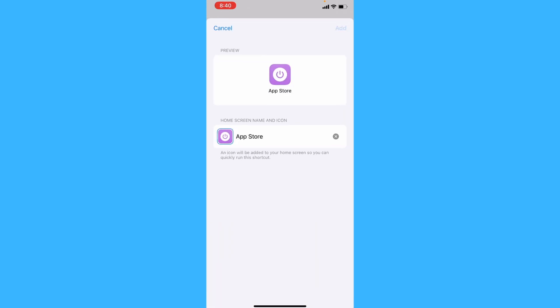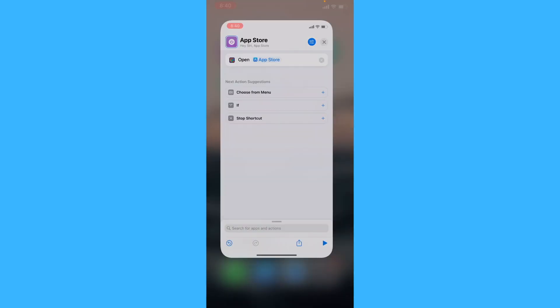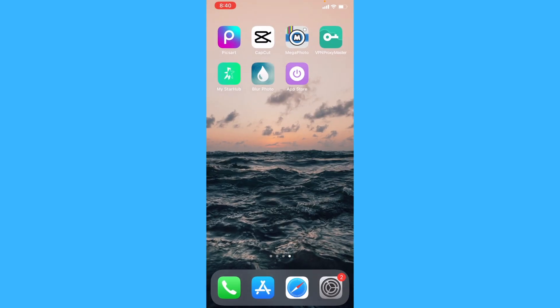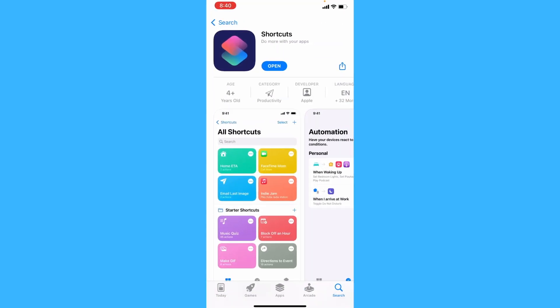Tap Add, and now when I go to my Home Screen, as you can see, when I tap on this icon, it opens the App Store.